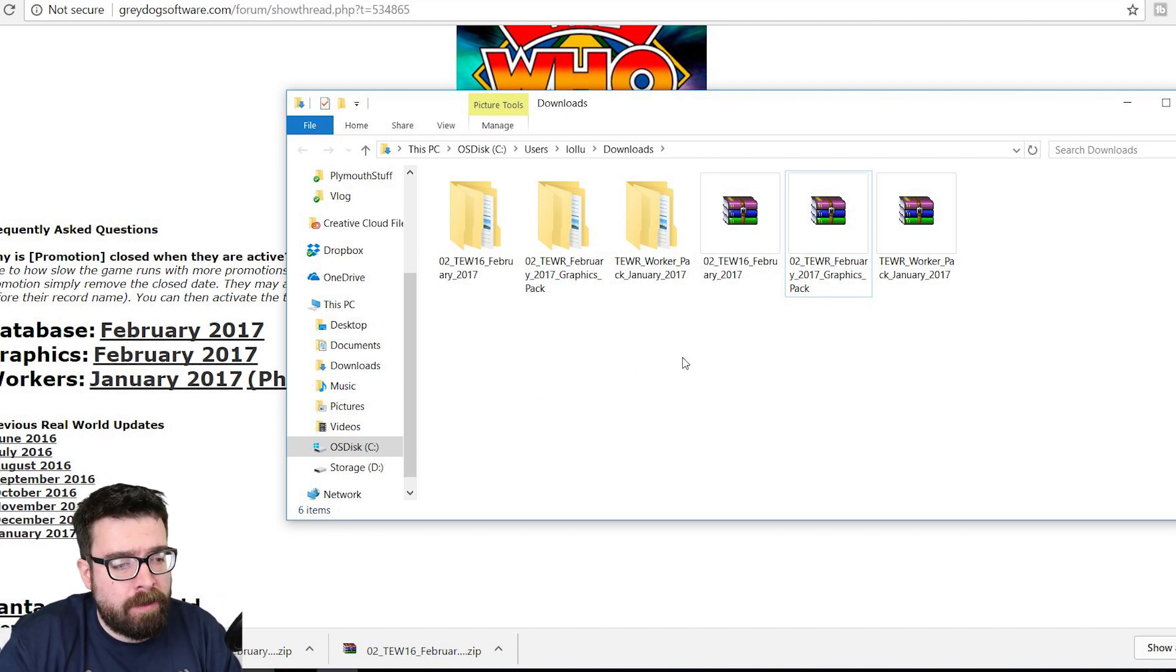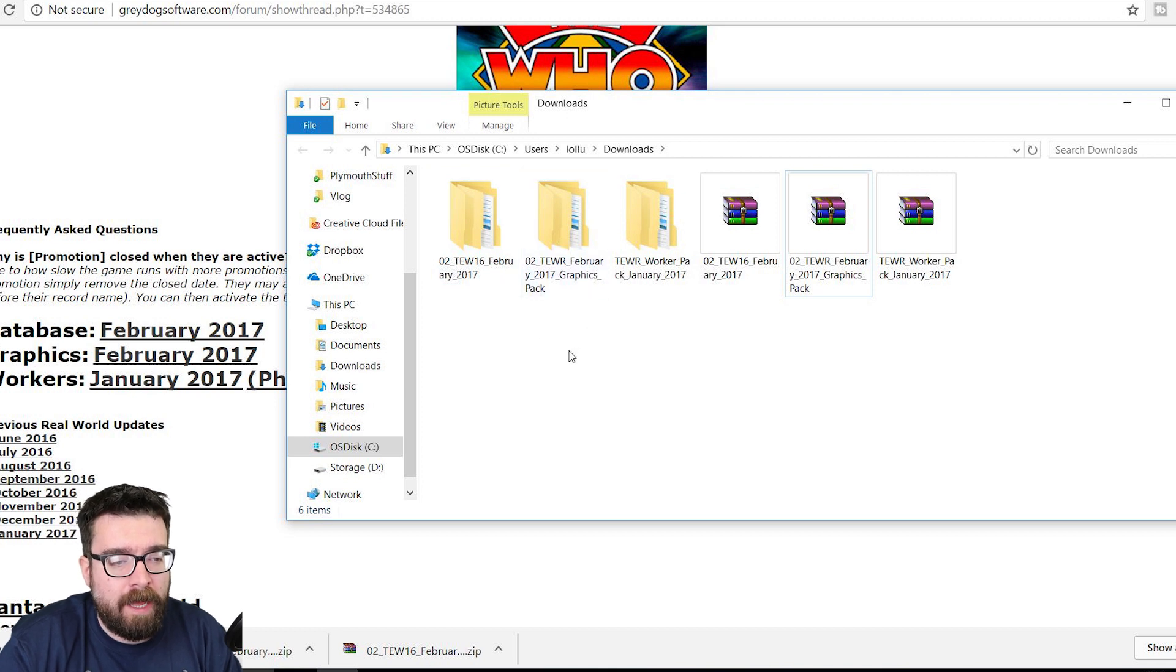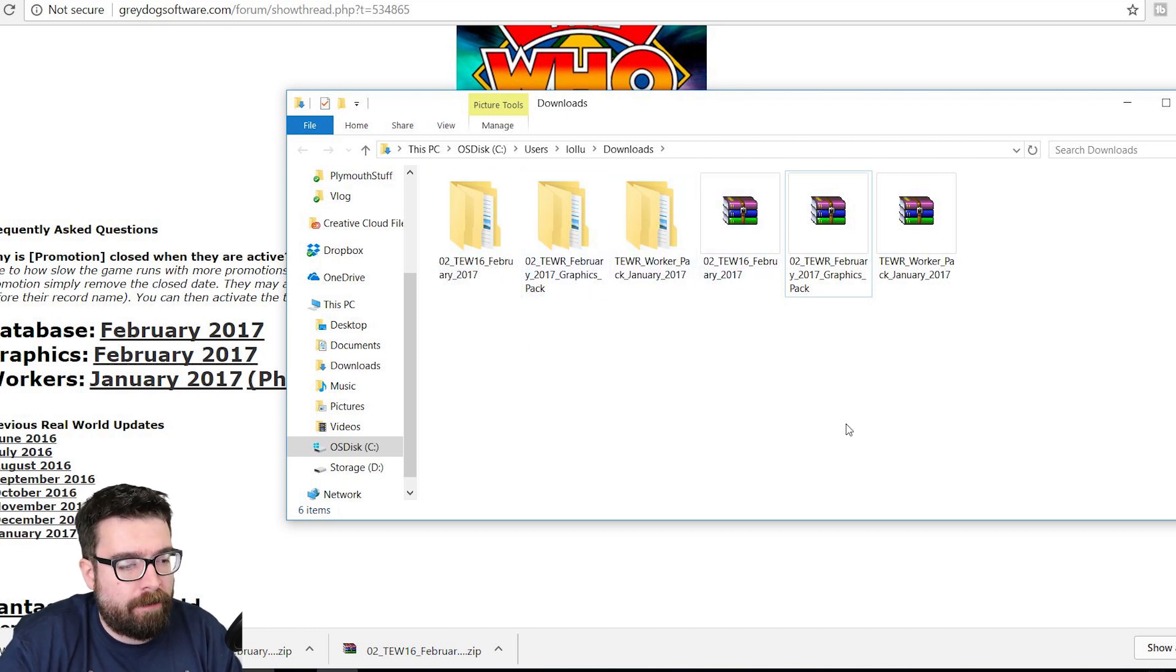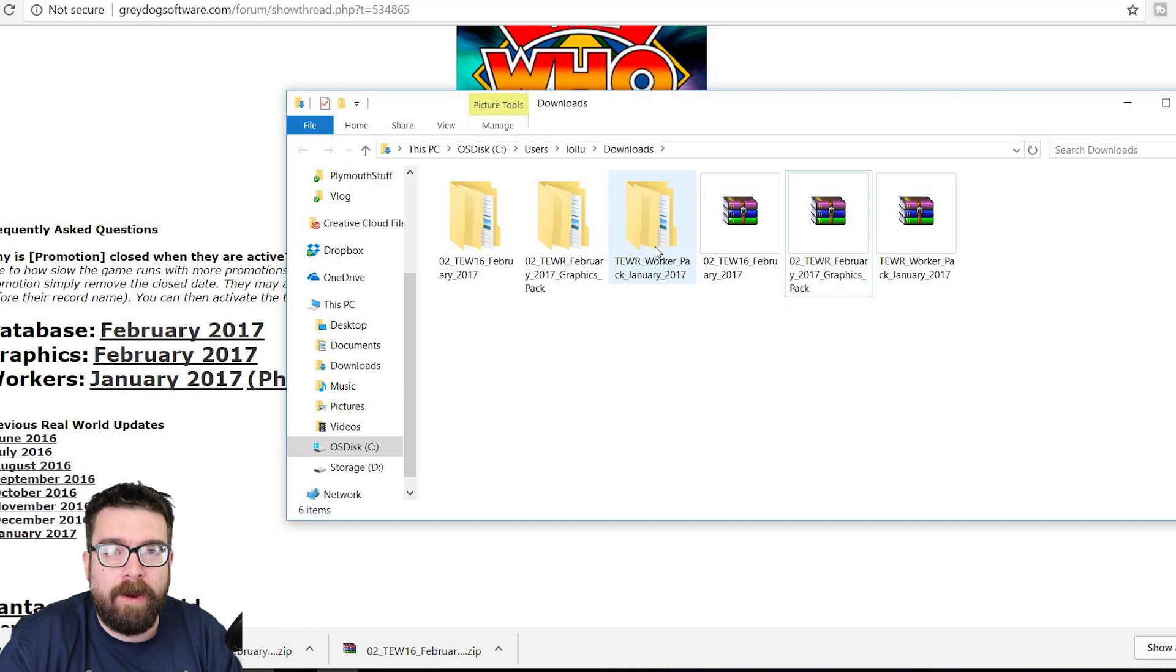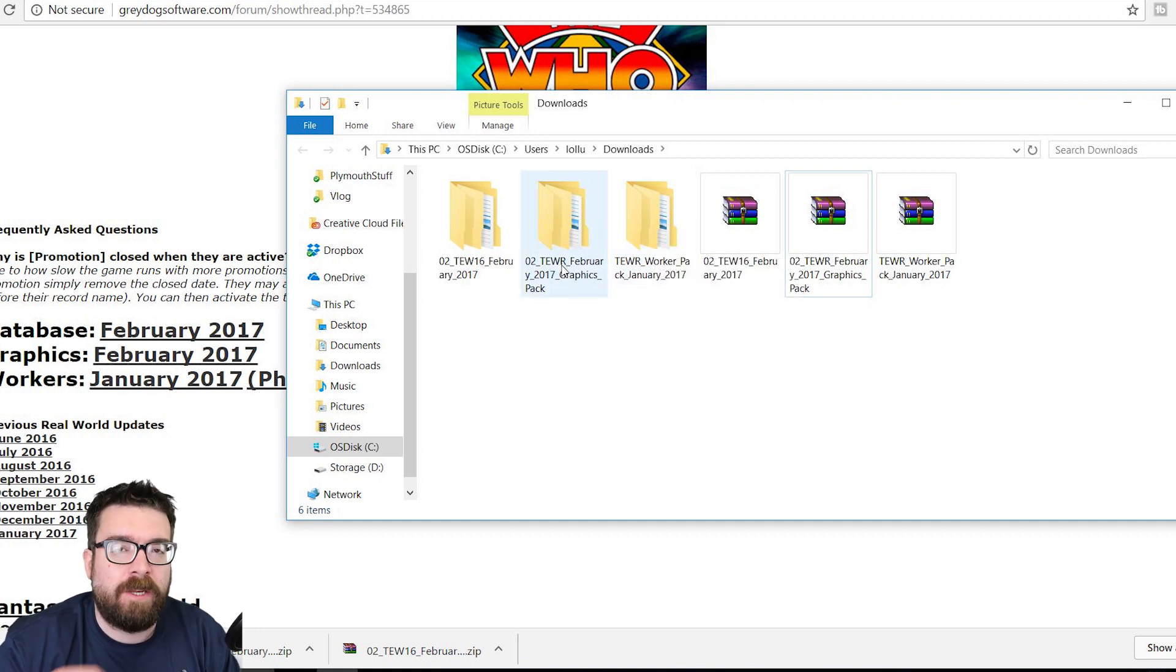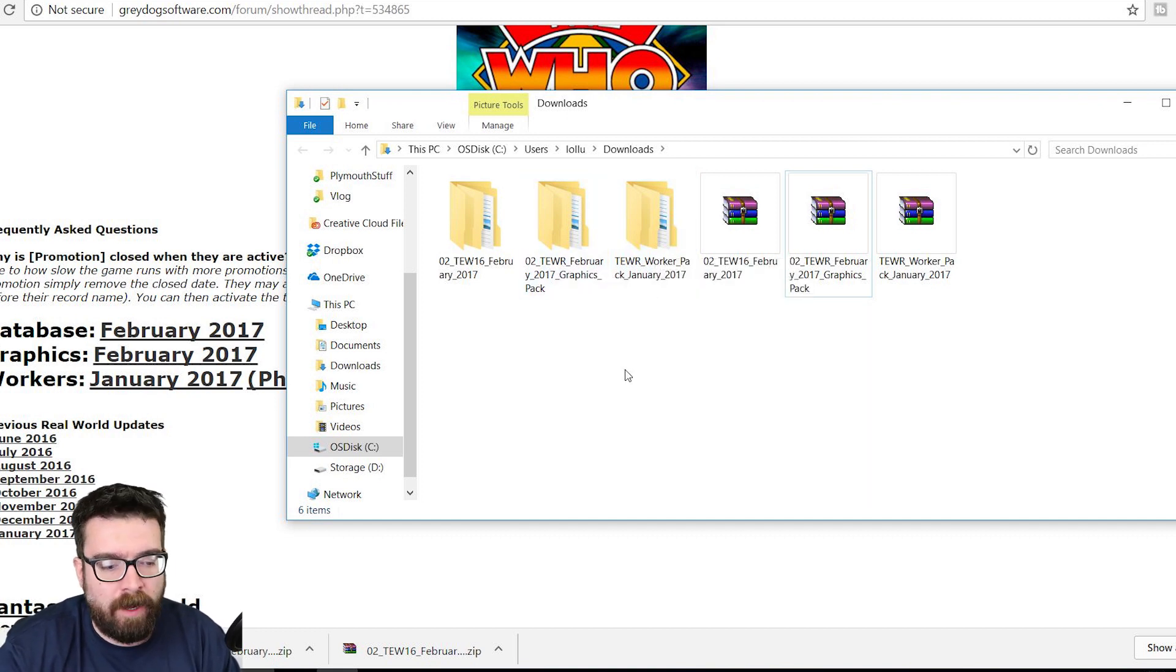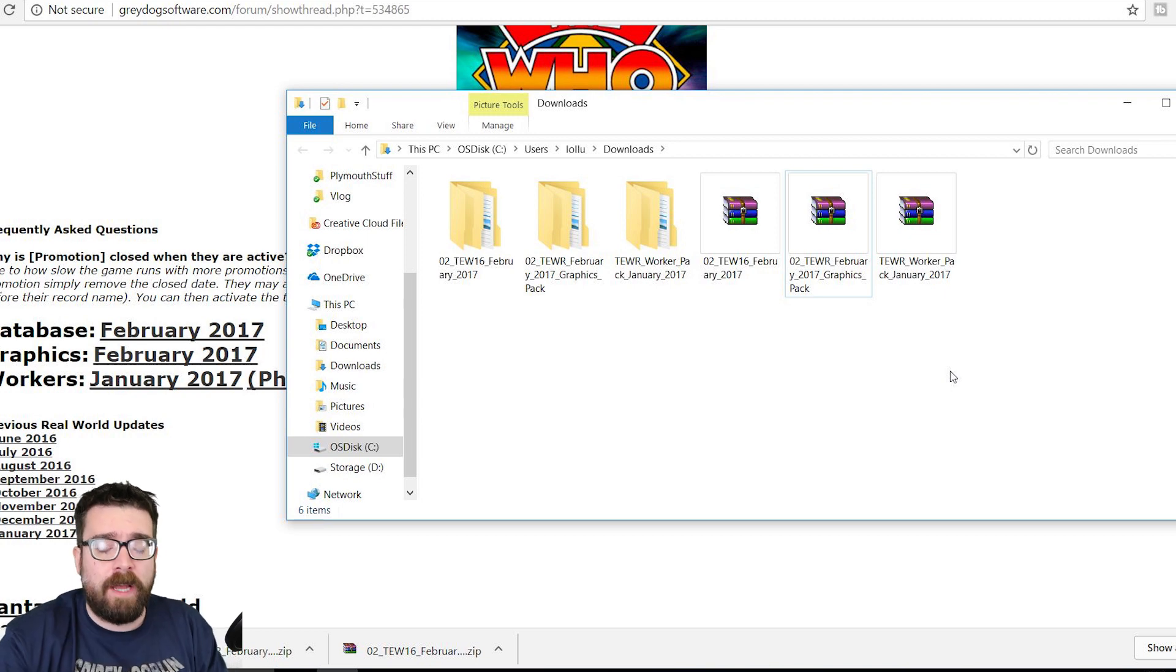So you've got these three different folders. You've got the February database, the February graphics pack, and the workers graphics pack, so that's more of a generic long-term thing so that each monthly one doesn't have to be such a massive file. So before we do anything else, you need to then go into the game.